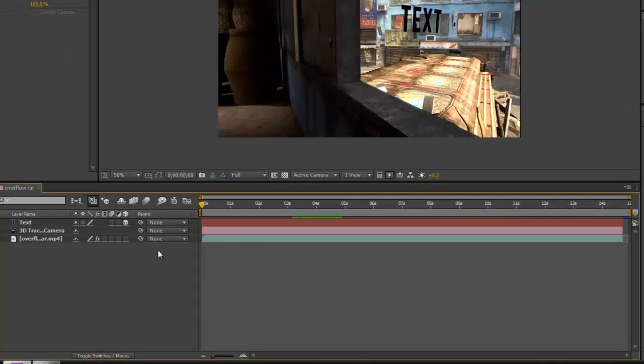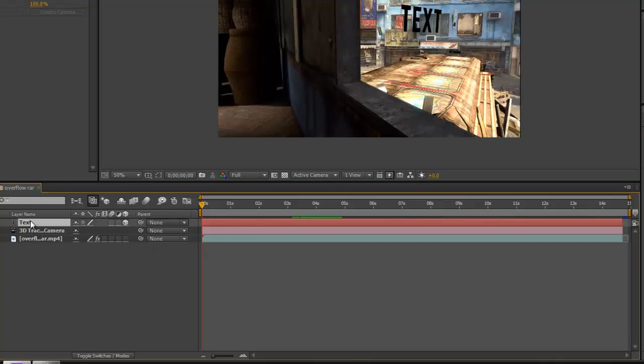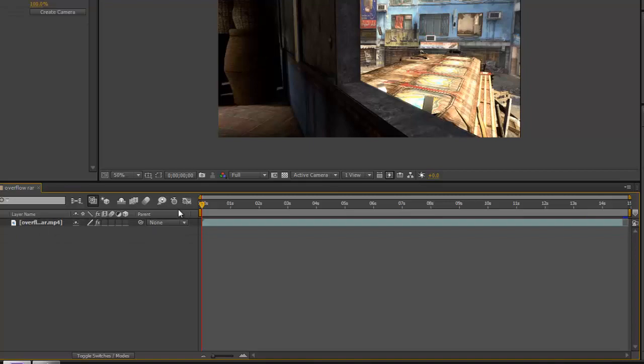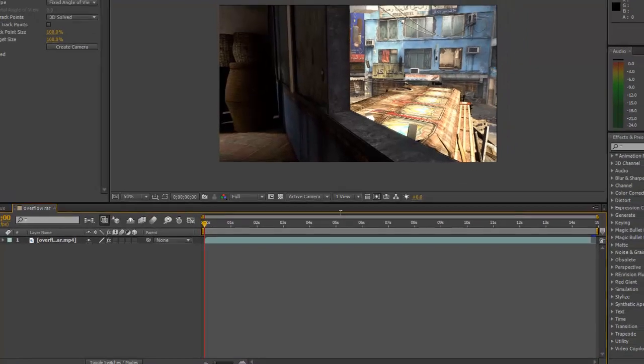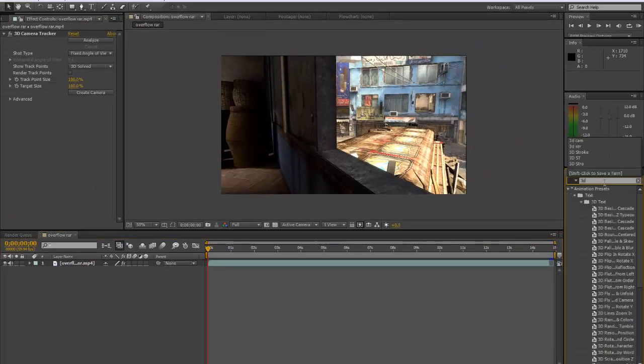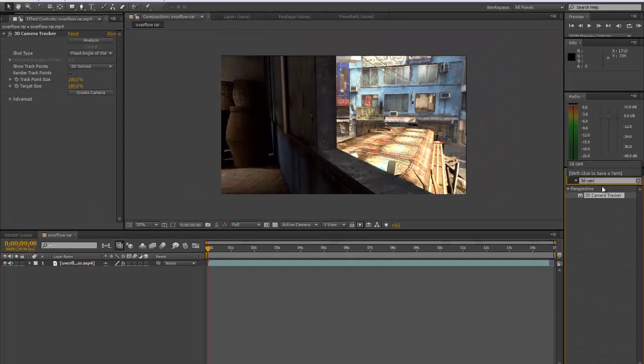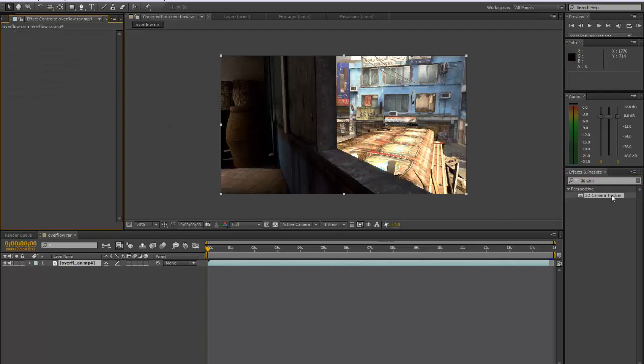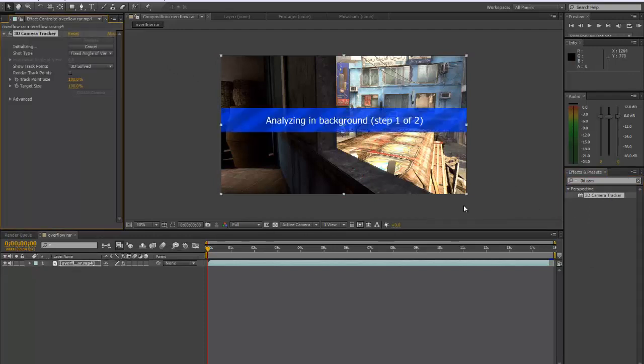So first of all we'll just create a new composition. I'll just delete everything. Okay, so first of all you want to type in your 3D camera tracker and just drag it in here, and it's going to say Analyzing in background, step 1 out of 2.